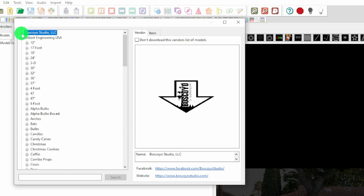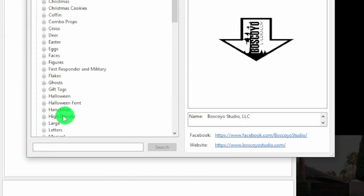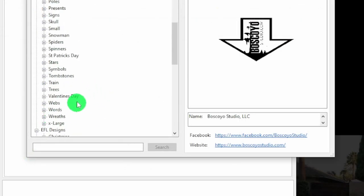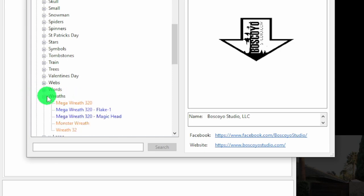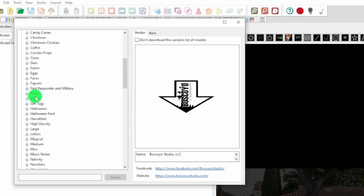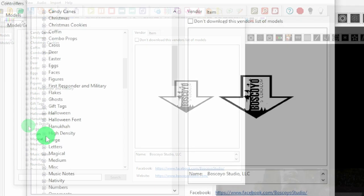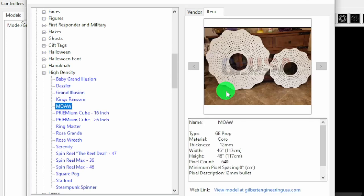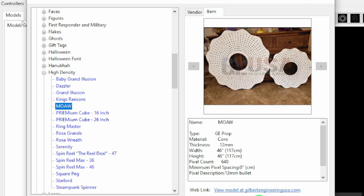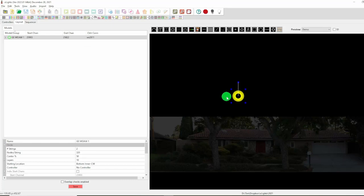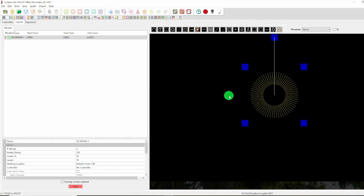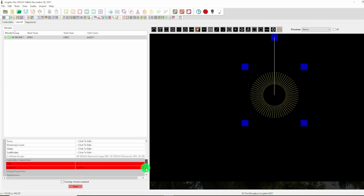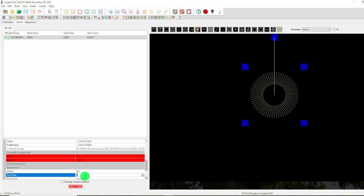We will just hide the Boscoio Studio ones for now. For Gilbert Engineering, the Baby and the Mother of All Wreaths are inside the high density area. There is a wreaths area down here but this doesn't actually contain the wreath. If we go into high density we can see there is the Mother of All Wreaths. And you can see this is the mother and this is the baby. So we will hit insert model and we will get the model here. We will just zoom in a little bit so we can see it a little more easily. And we will also change the size of the pixels to make them a little bit easier to see.